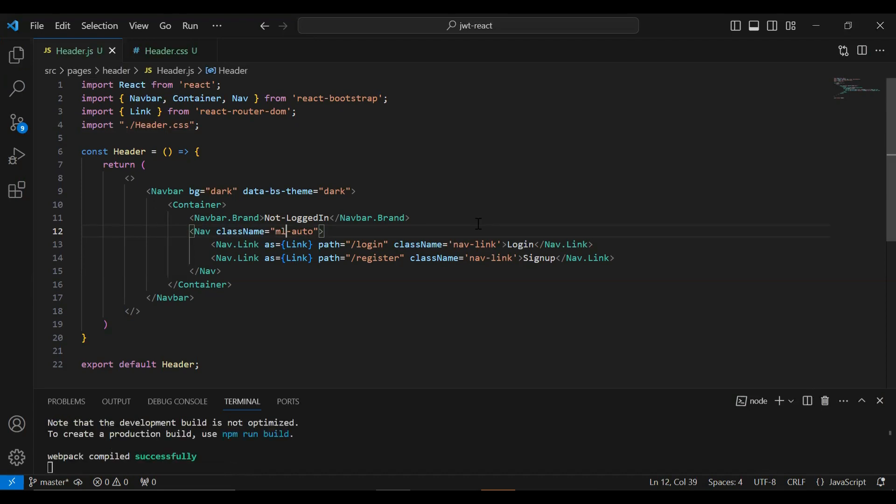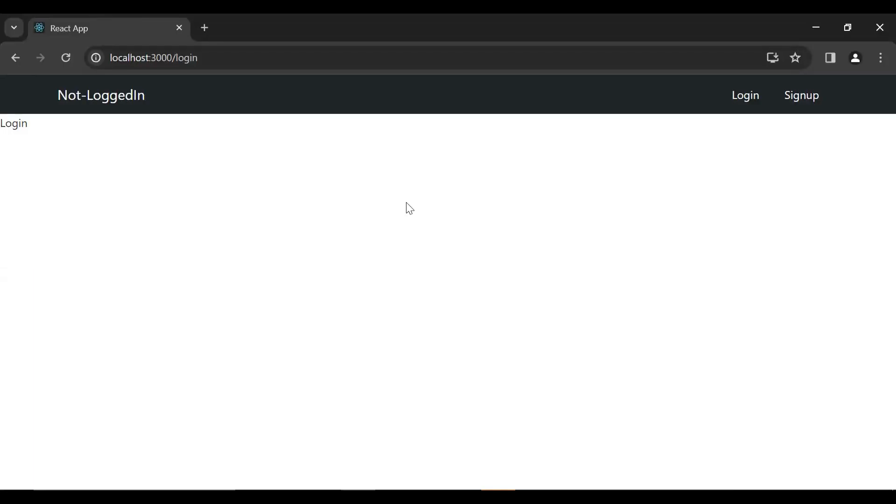Let's go to UI and you can see the buttons are moved into the right of the screen. And you can see here the title of the navbar. Let me make it strong.